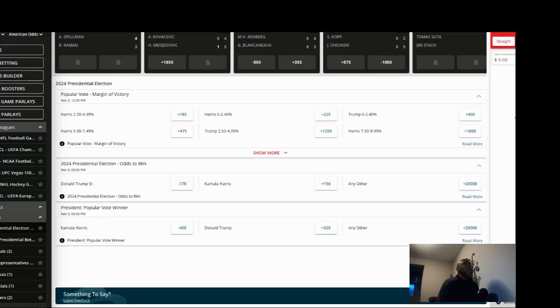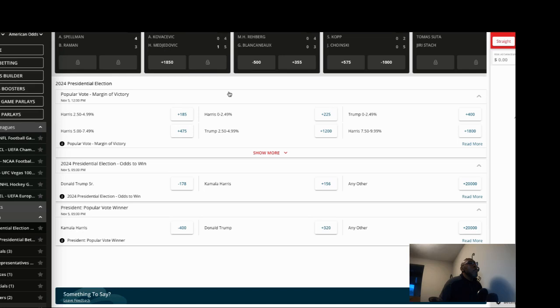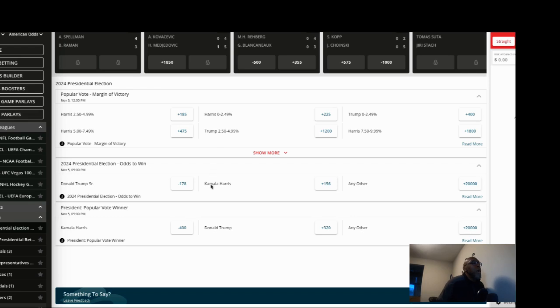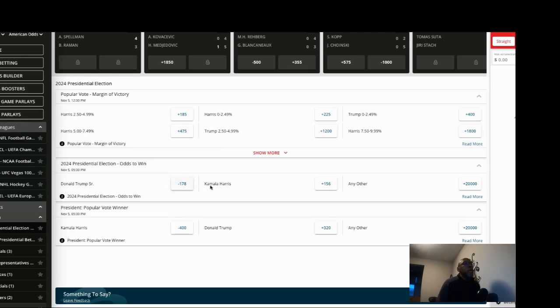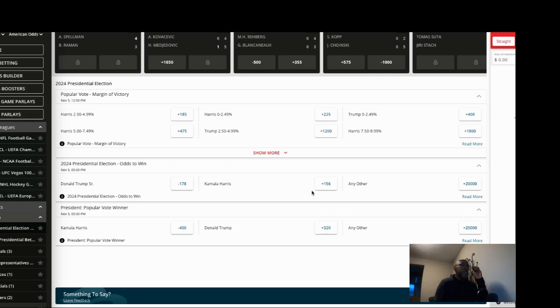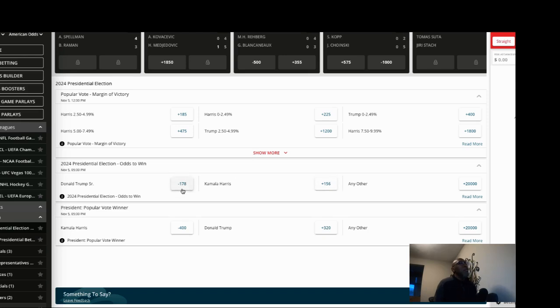Let's look at Bets Online. Let me look at this again. Trump minus 178, so he's a little bit heavier favorite over here on Bets Online. Harris is plus 156. So Harris plus 156, Trump minus 178 over on Bets Online.